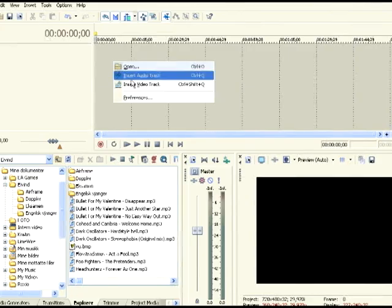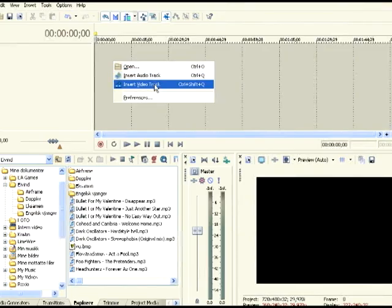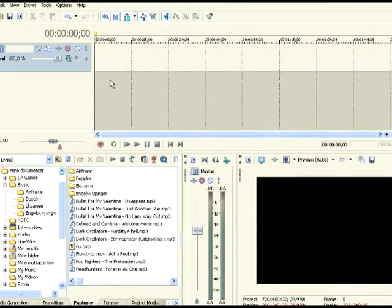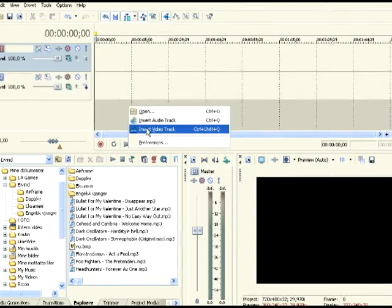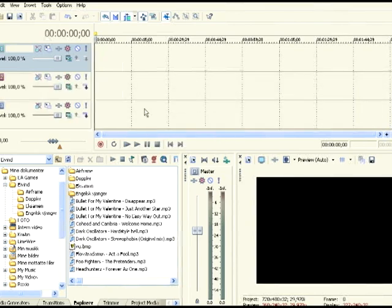First of all, you have to add three insert video tracks: one, two, three.